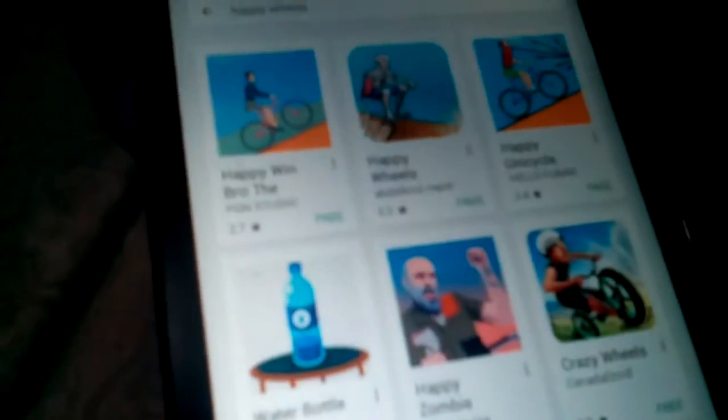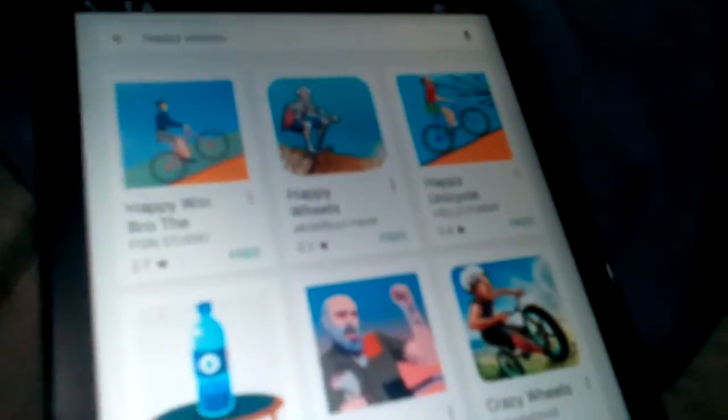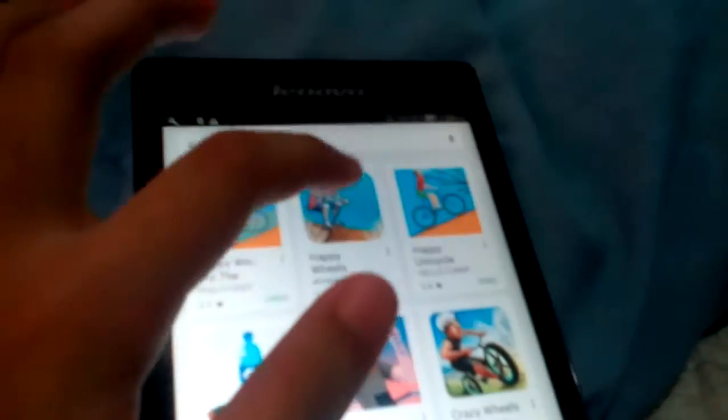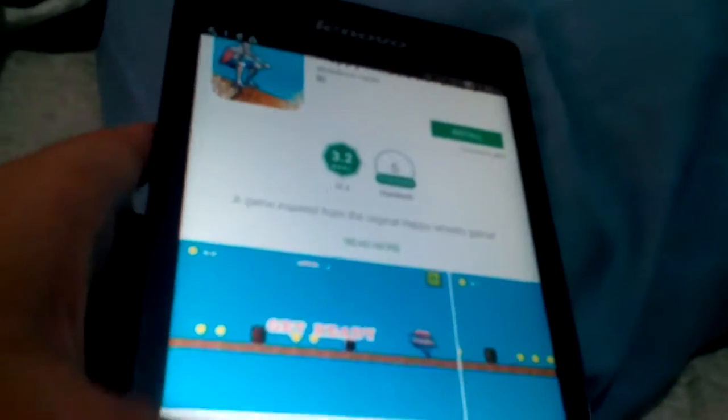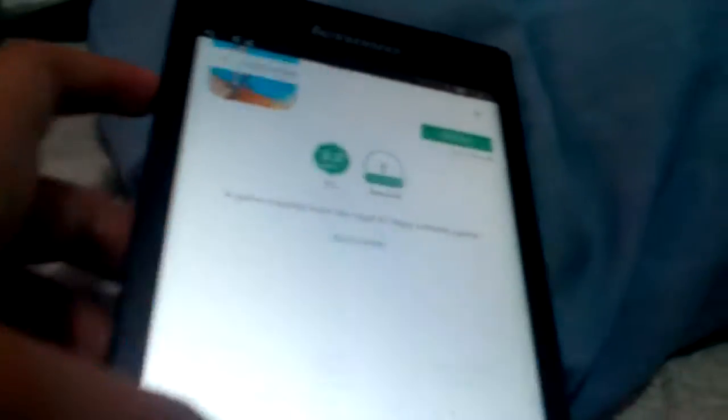I don't know if you can just see it. Happy win bro, the happy wheels. Let's see this one, hmm happy wheels adventure. No it's not that. There's happy on this cycle.